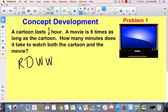Let's begin with reading. A cartoon lasts one half hour. A movie is six times as long as the cartoon. How many minutes does it take to watch both the cartoon and the movie? Are you hearing a total problem, or are you hearing a comparison problem? When I hear words like 'six times as long,' I automatically start thinking comparison.